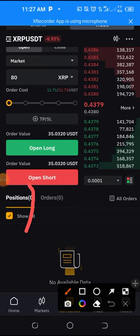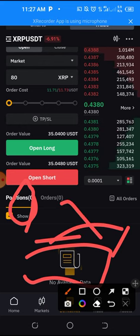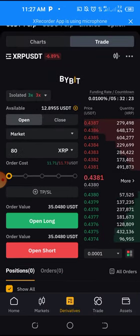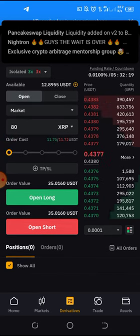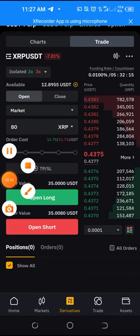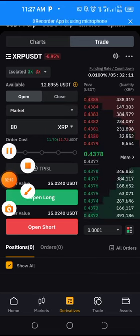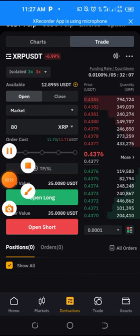There is nothing there anymore — no available orders, everything is empty because I don't have any open orders. That is how to close your trade very easily, whether you are making profit or the market is going against you and you feel like you want to close it.